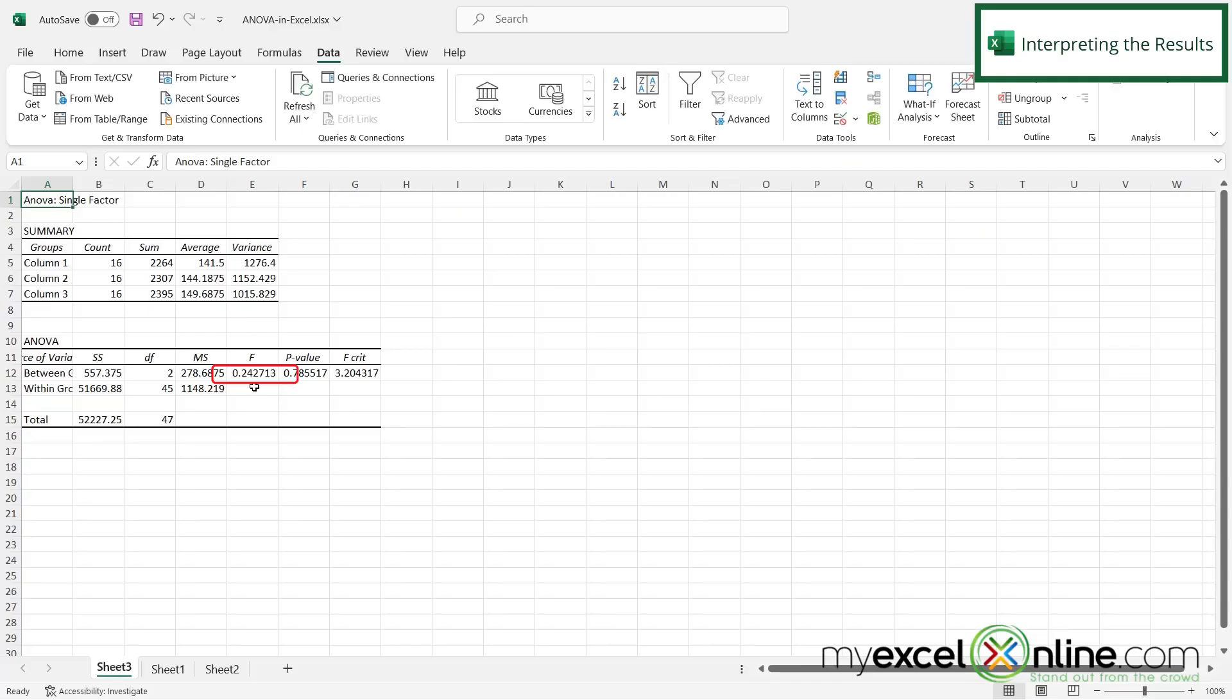Well, my F value right here is at 0.242 and my F critical here is at 3.204. So if my F value is larger than my F critical value over here, I can usually say that there is something statistically significant about my data.